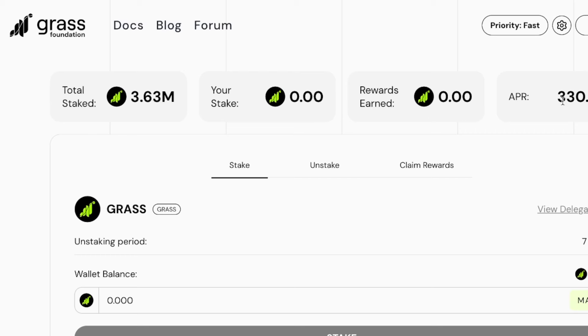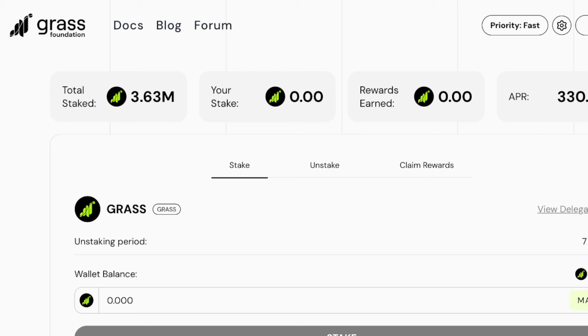The total amount staked right now is 3.63 million tokens. My stake is zero, rewards earned is zero, but look at the APR, it is over 330%. Obviously this APR is not locked in, it is not guaranteed. The more people stake, the lower this APR will go. Hopefully it will balance somewhere out in the double digits, maybe anywhere between 5% to 15% to 20%.